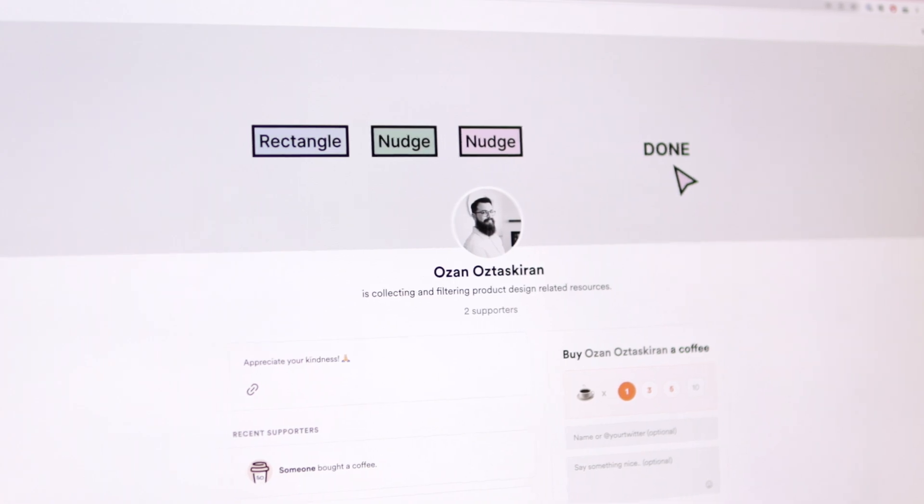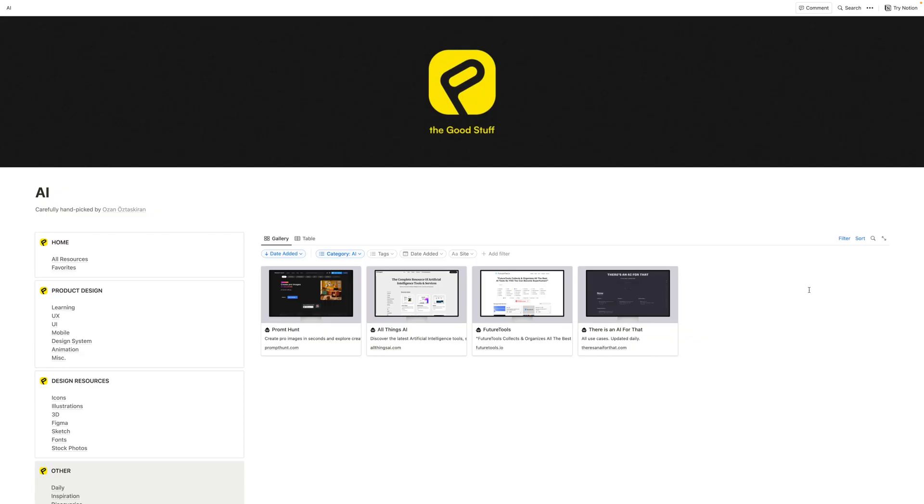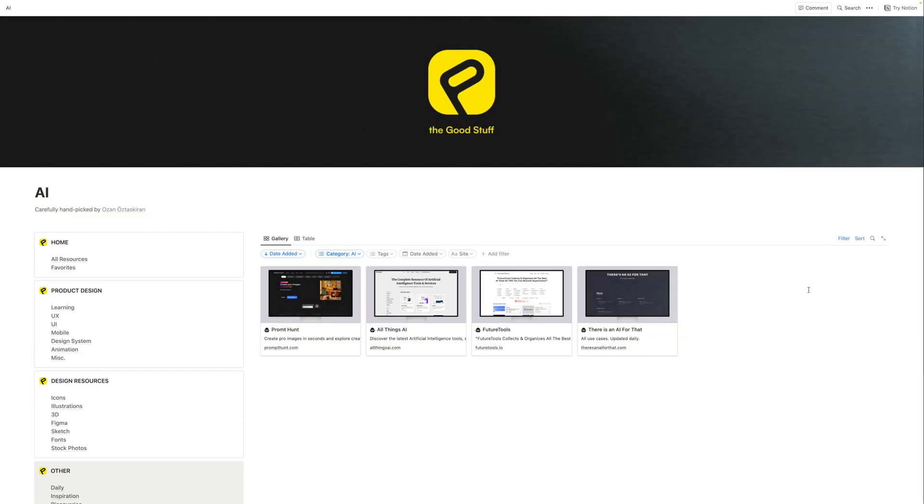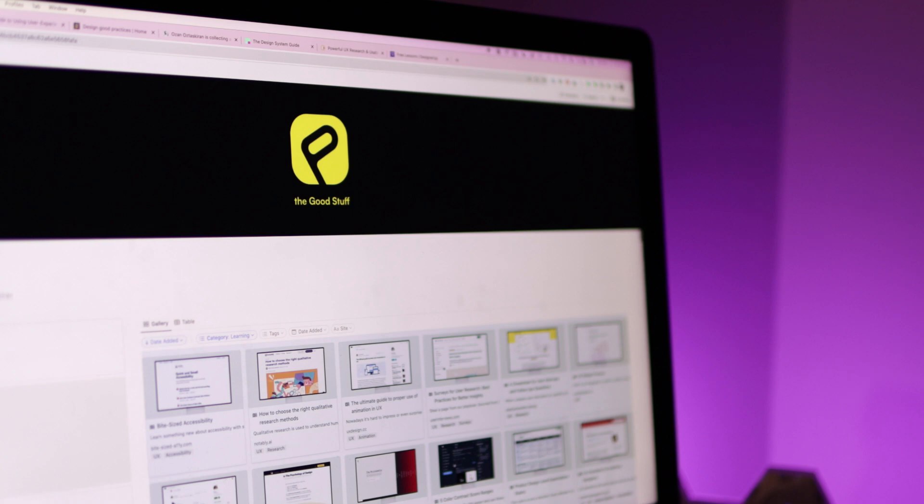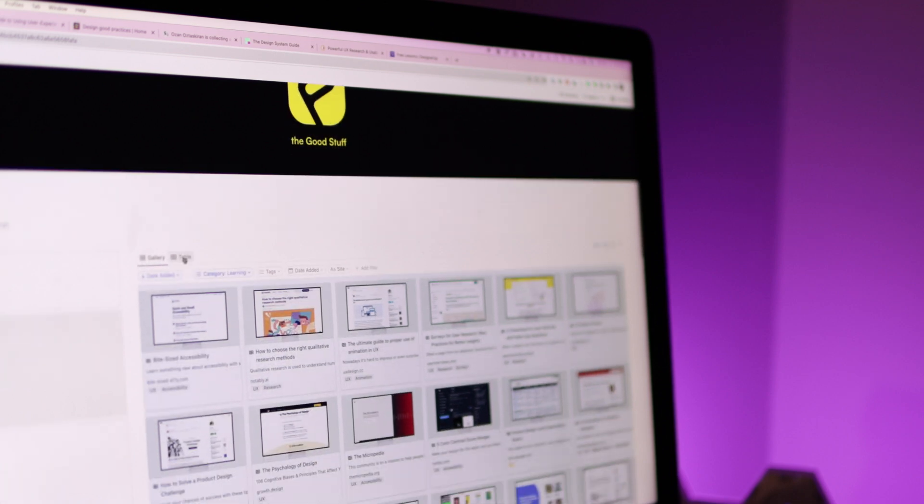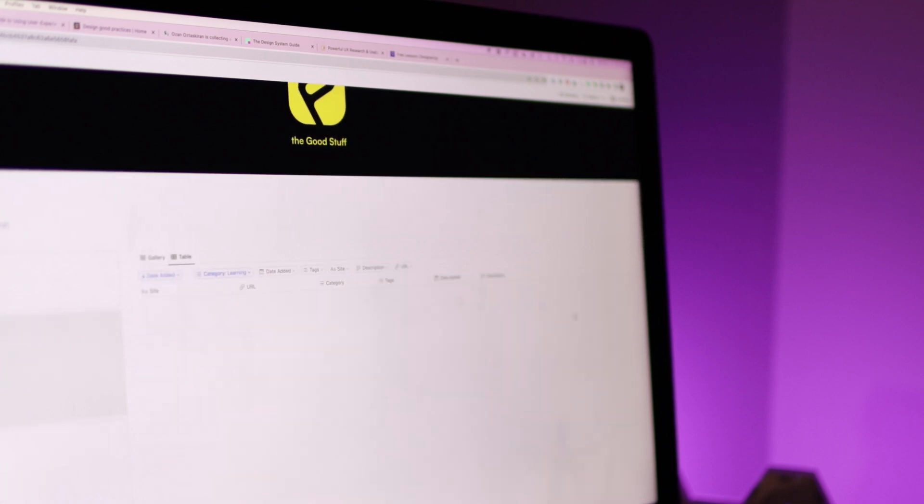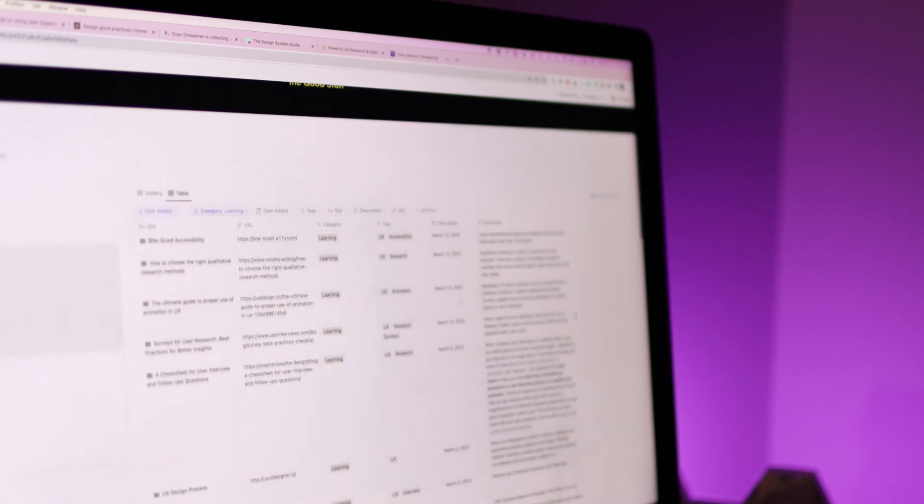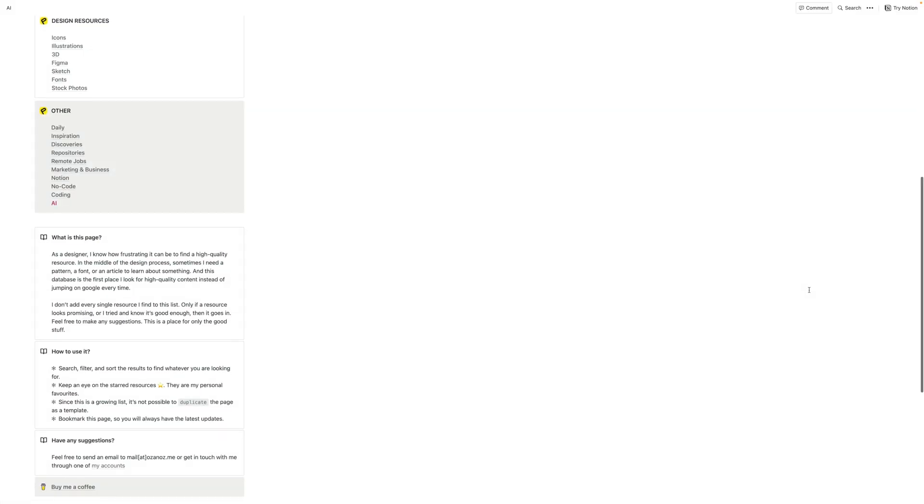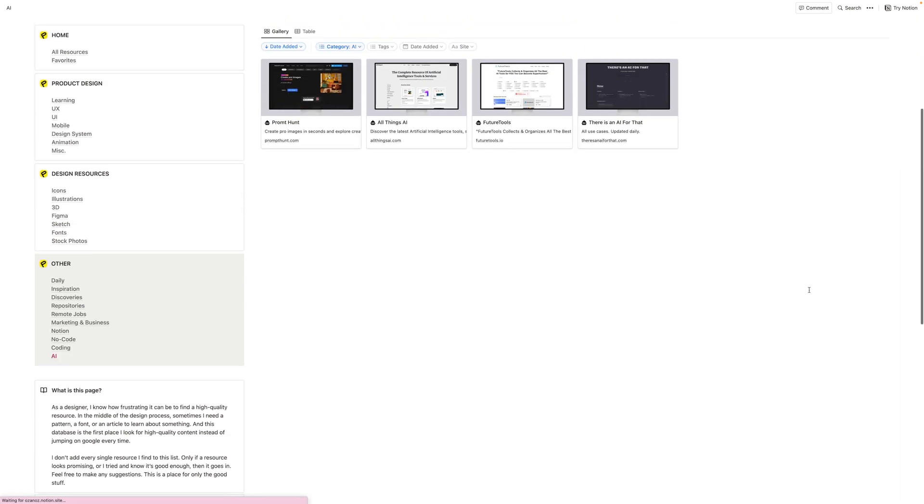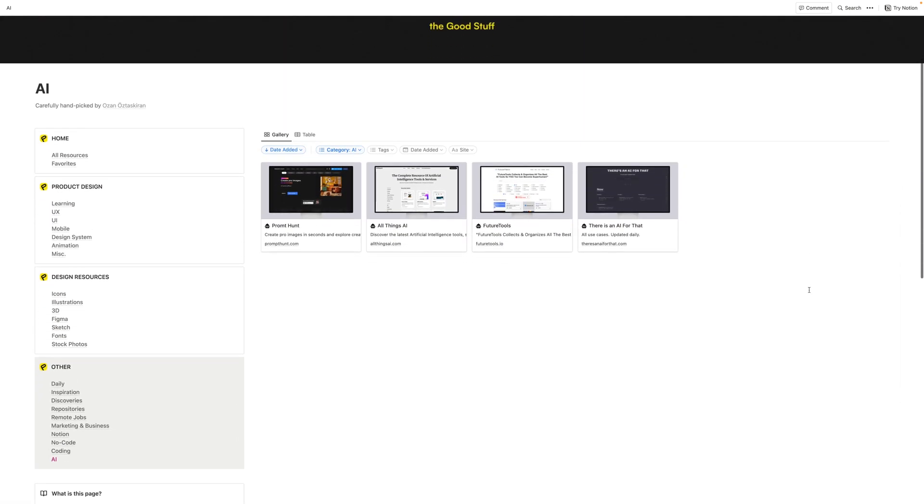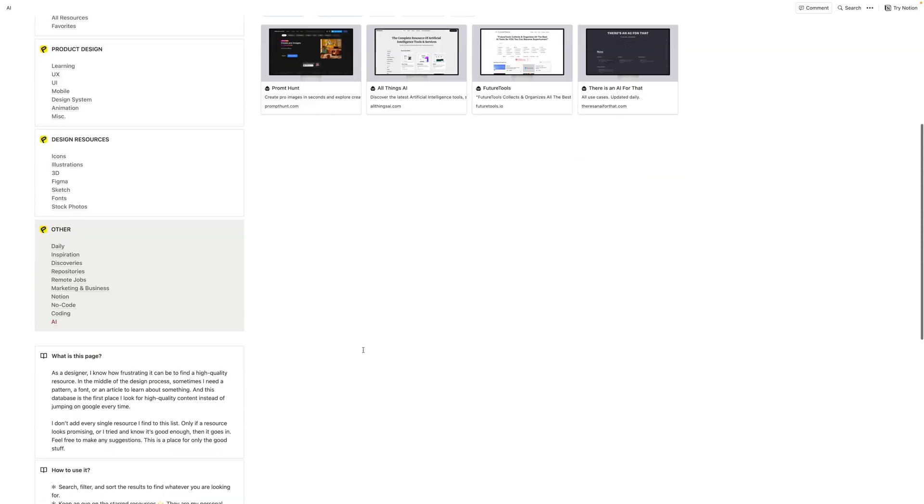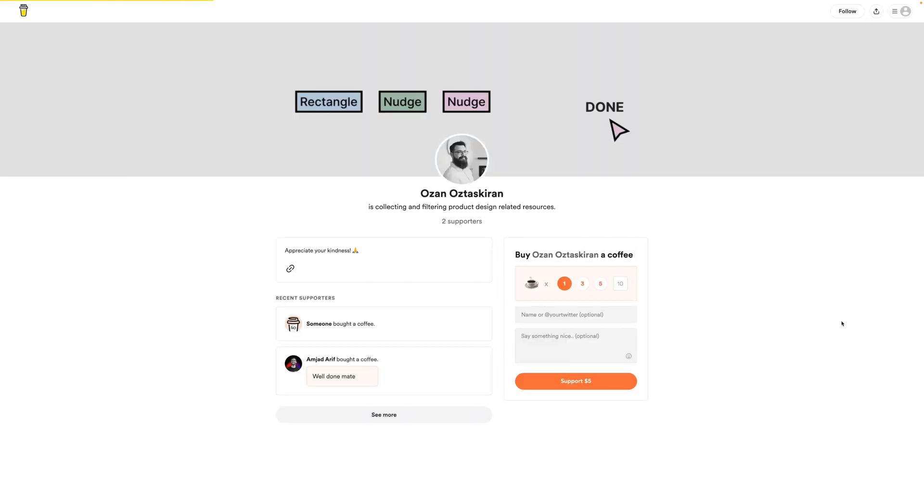Ozan being a seasoned product designer himself has handpicked and curated all of these resources. So you know that they're going to be useful in everyday work and for all of the things that we're trying to do as professional UX UI and product designers. So I highly recommend that you check this site out and be sure to buy Ozan a coffee and thank him for putting together this amazing resource for designers like us.